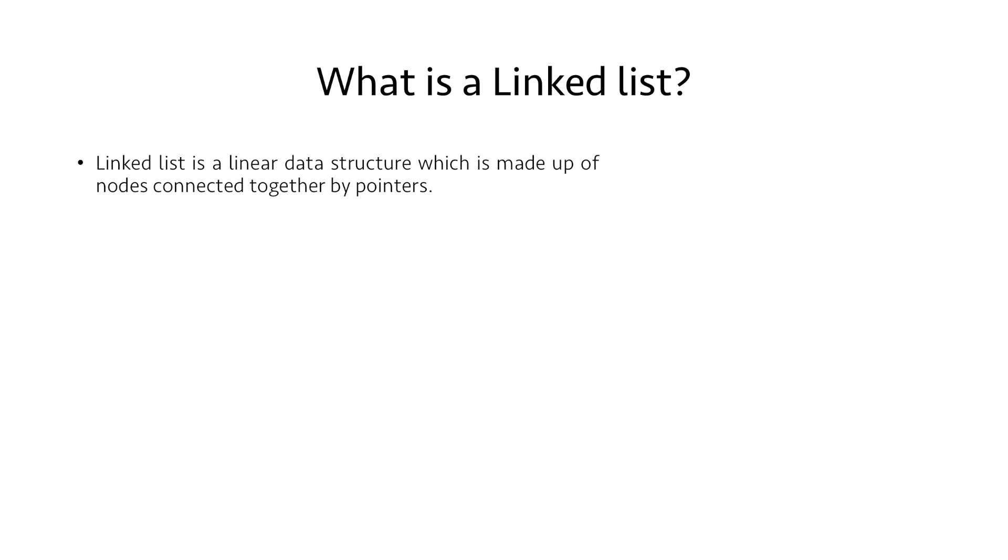By definition, a linked list is a linear data structure which is made up of nodes connected together by pointers.